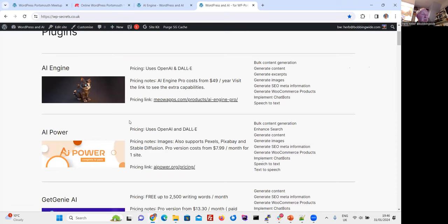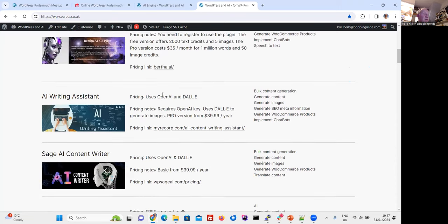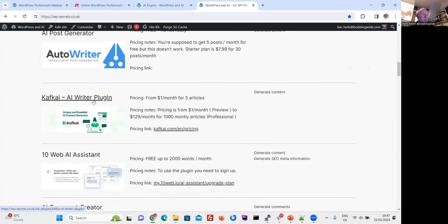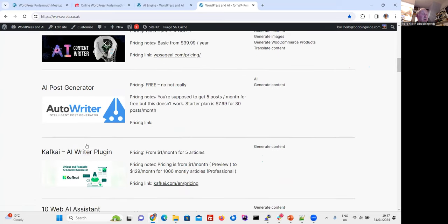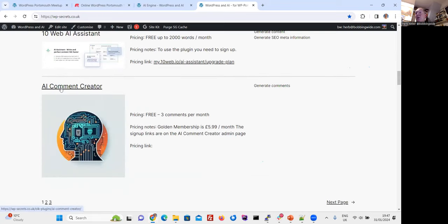AI Engine and AI Power seem to be the most popular and do the most interesting things. Bertha AI provides a free trial then credits — you only get five images a month and then have to pay a lot. AI Post Generator, which is in the top 10, didn't work at all for me — you're supposed to get five posts a month but it used up the five even before it started.